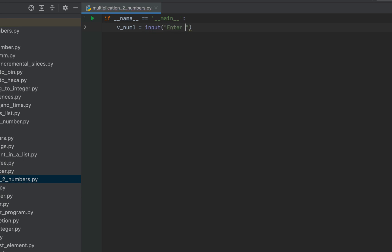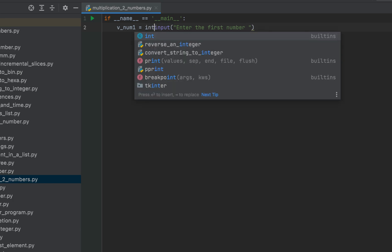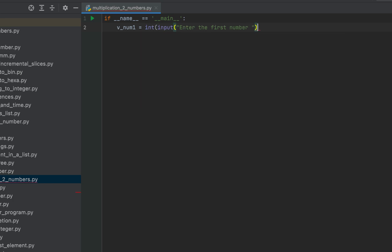And of course we are going to typecast it using the int function because the input function always returns a string and we want an integer value to be stored in this variable.